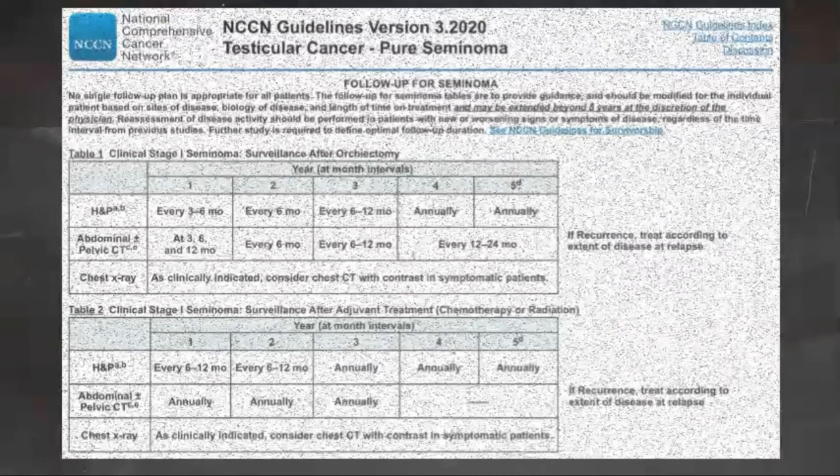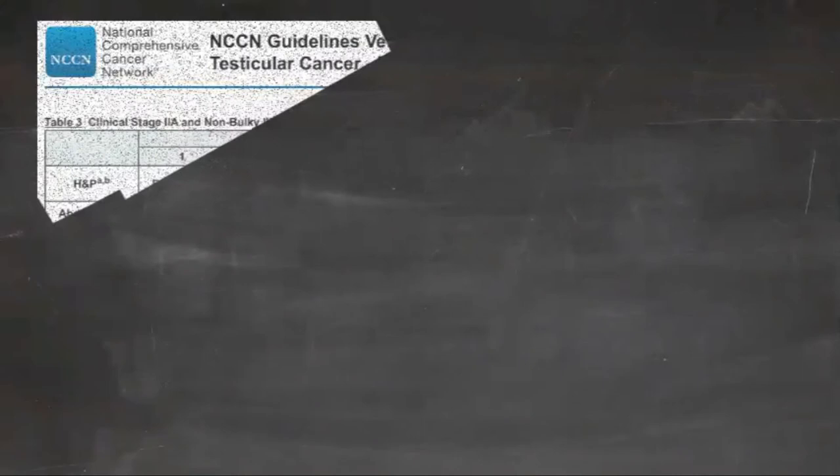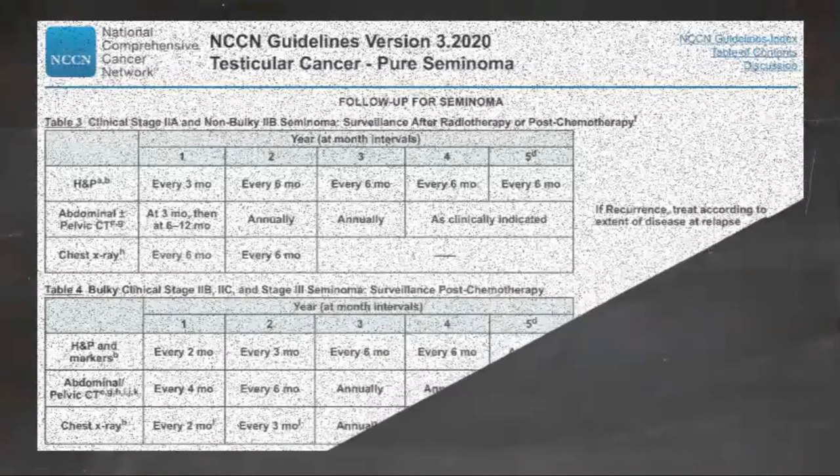Relapses should not be treated based upon the elevated LDH level alone. Follow-up for pure seminoma stage 1S: The NCCN panel recommends repeating measurements of serum tumor markers and performing imaging studies — chest, abdominal, and pelvic CT with contrast — to scan for evaluable disease.